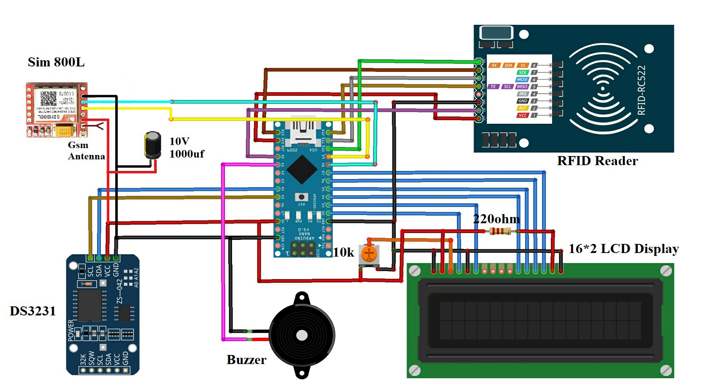Next, LCD D4, D5, D6 and D7 pins are connected to the Arduino digital pins 4 to 7 respectively.